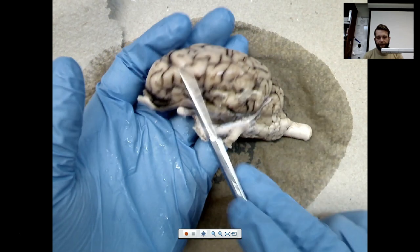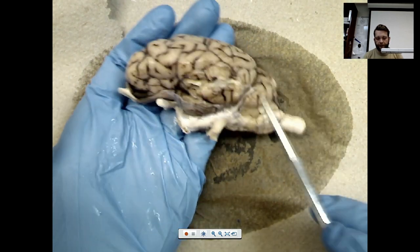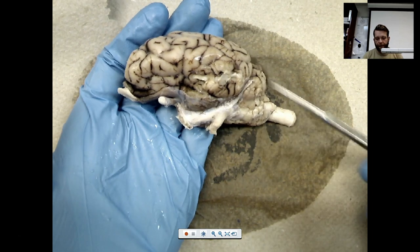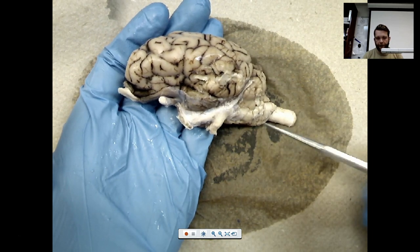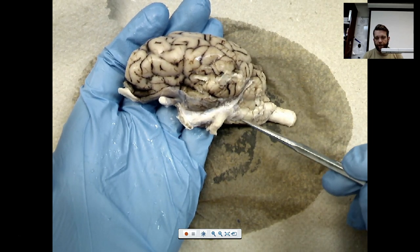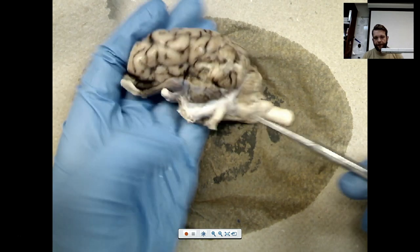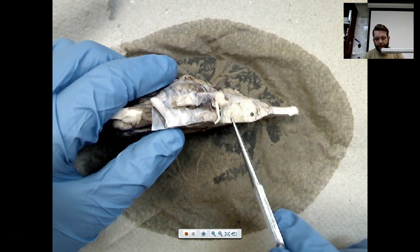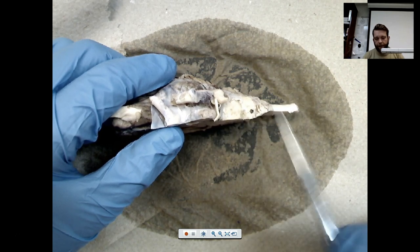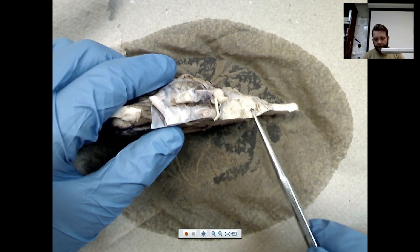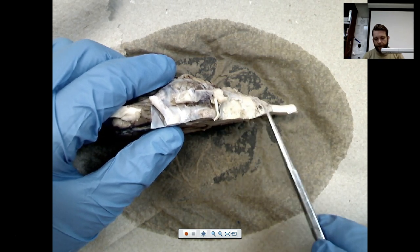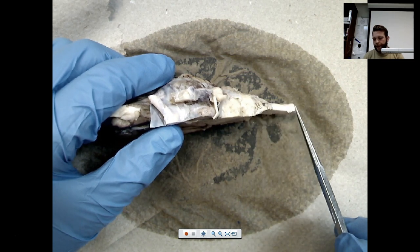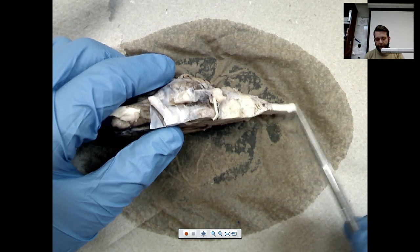Identifying our parts again: cerebrum here, cerebellum back here — it's responsible for balance, movement, and coordination. We've got our midbrain here with our pons. The pons, if you look on the underside, is this indentation right here. Then we have our medulla oblongata that goes down into our brain stem.